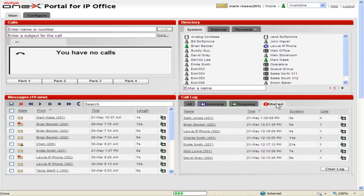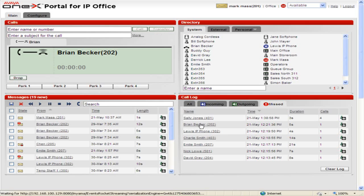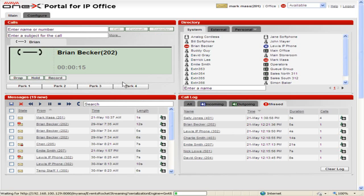To use the number in the Call Log to make a return call, locate the call to return. Click the underlined contact name or number. The call progress is displayed in the Calls gadget. To drop the call, click Drop.